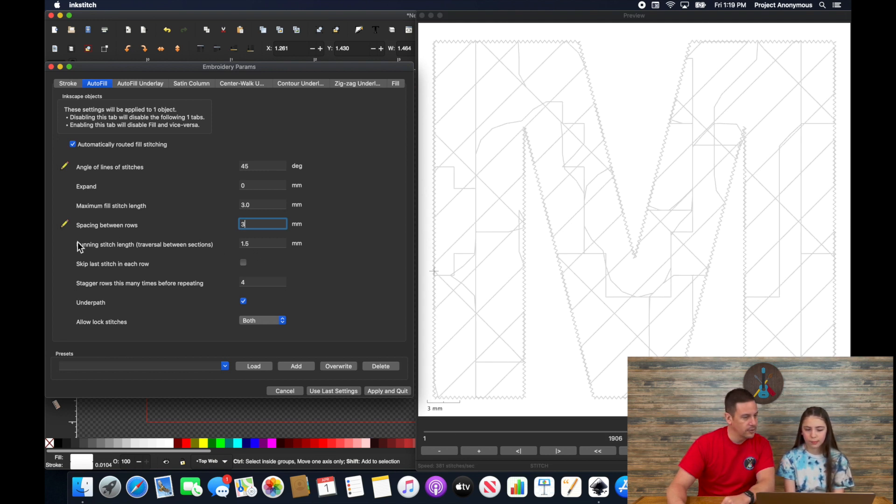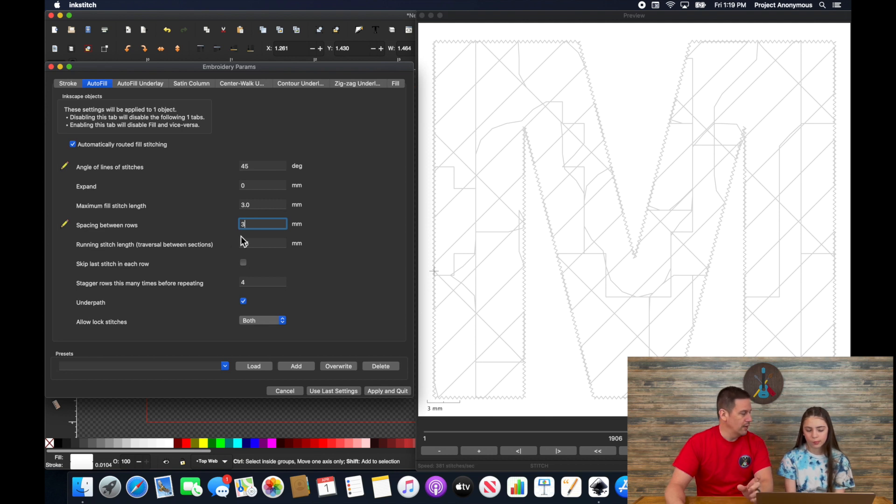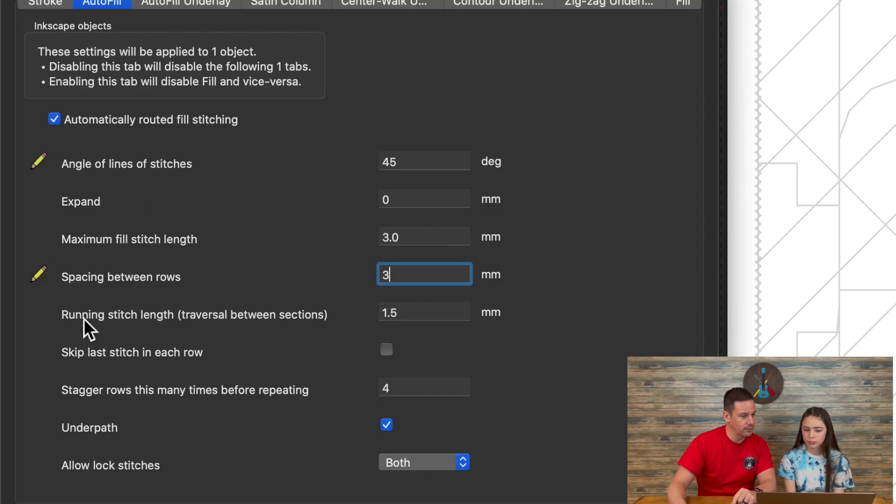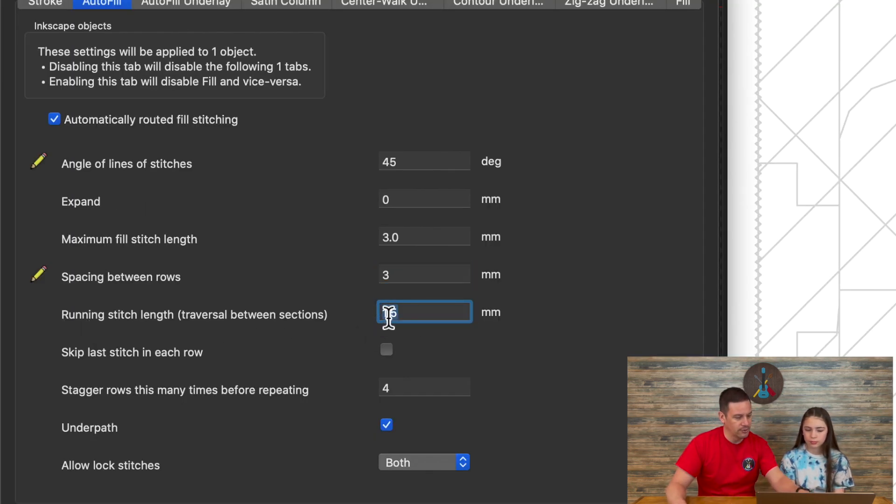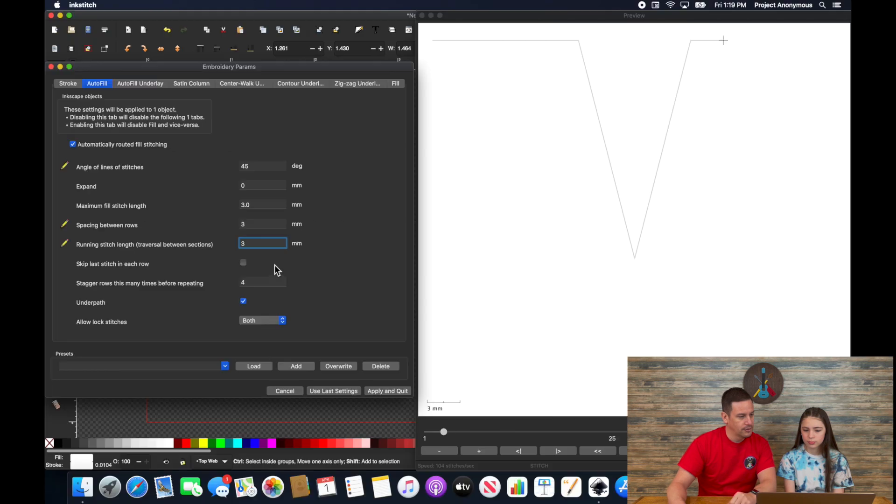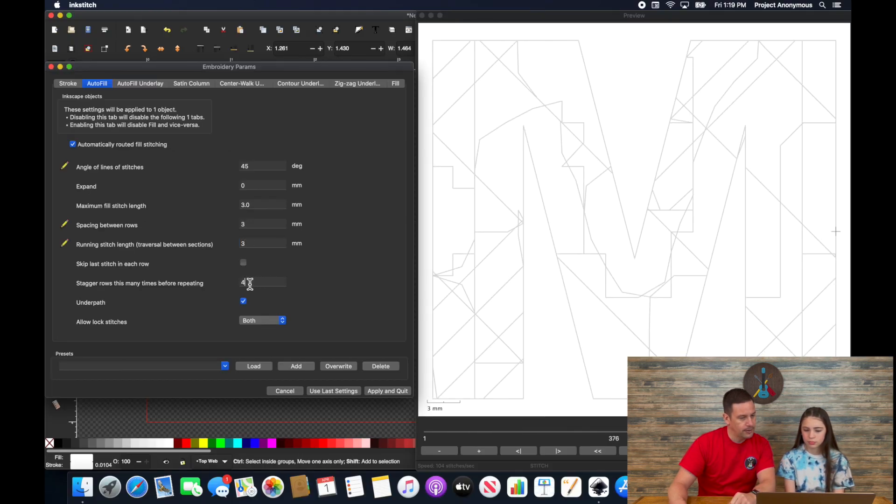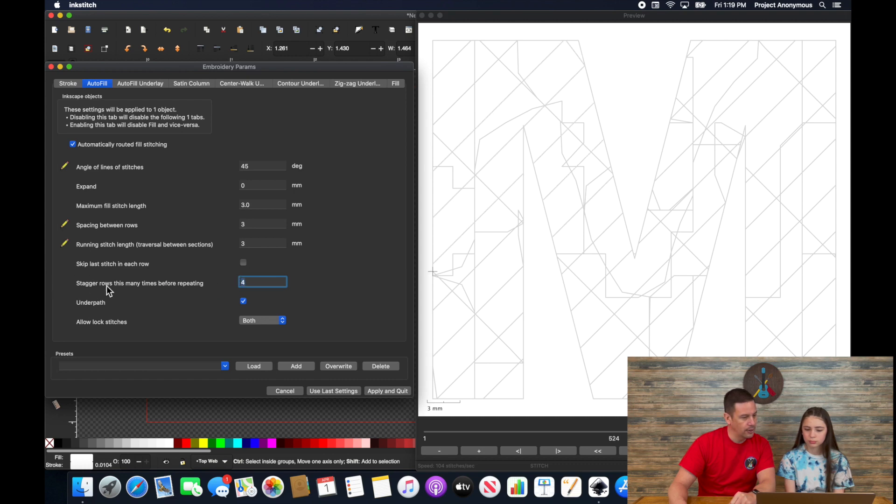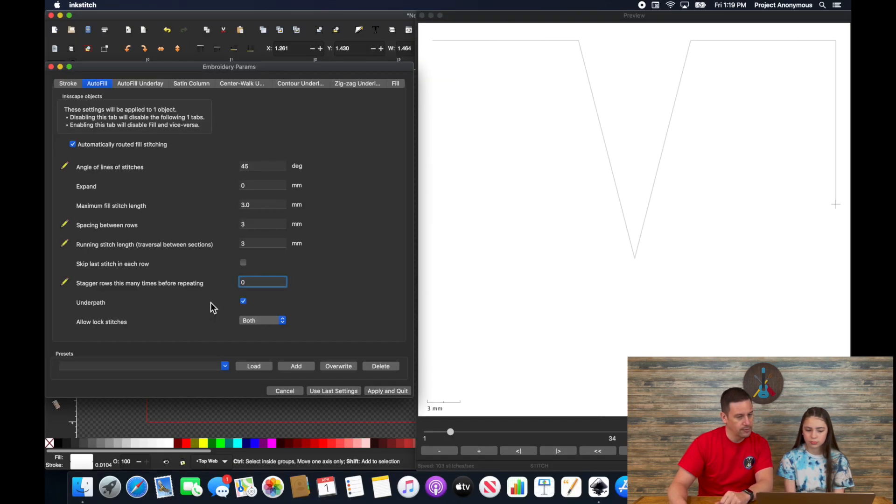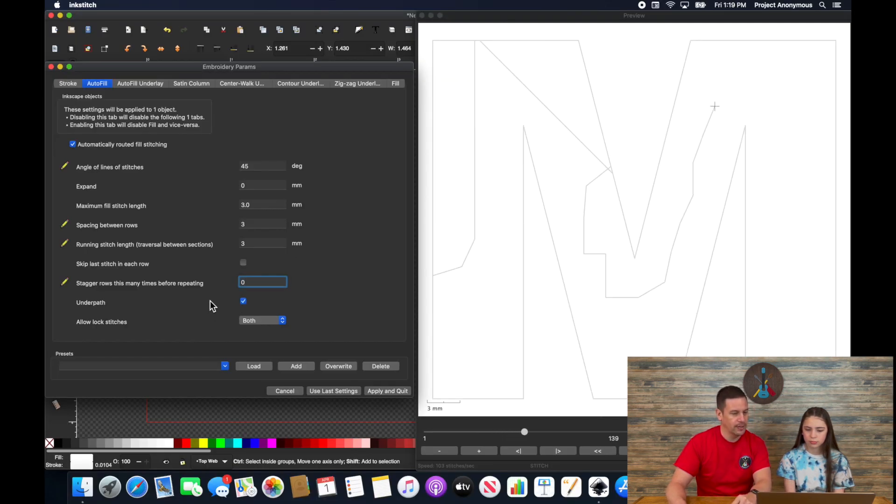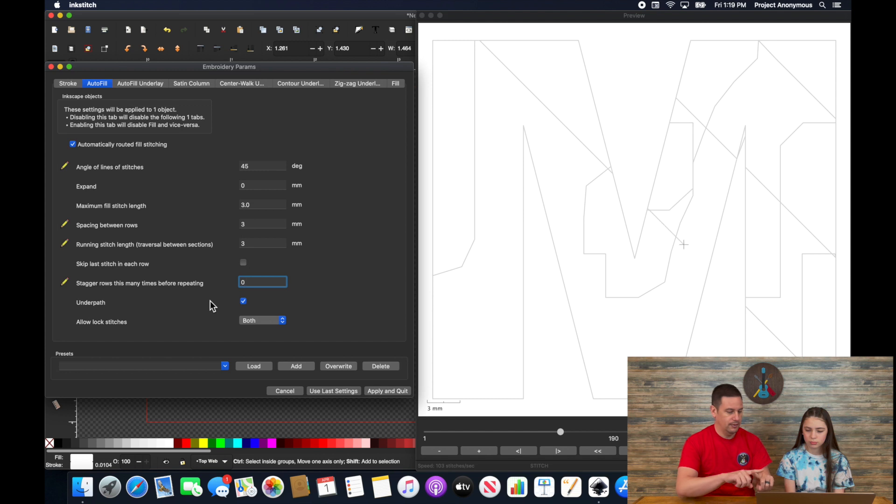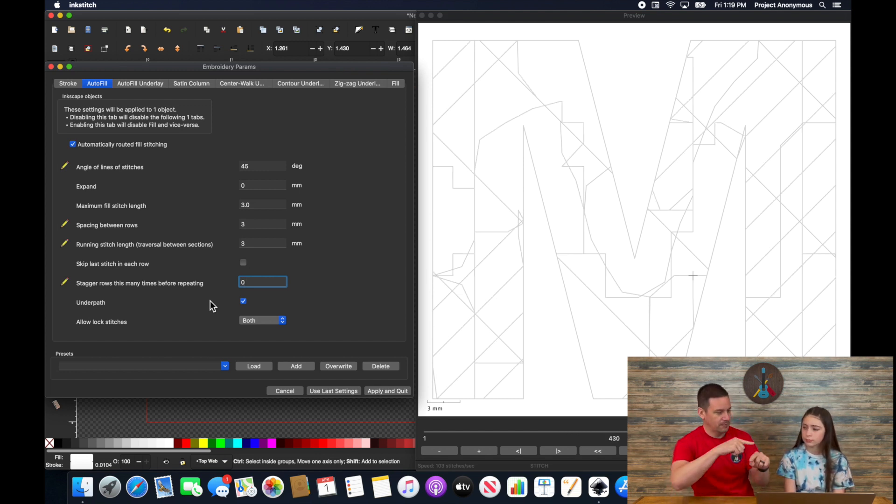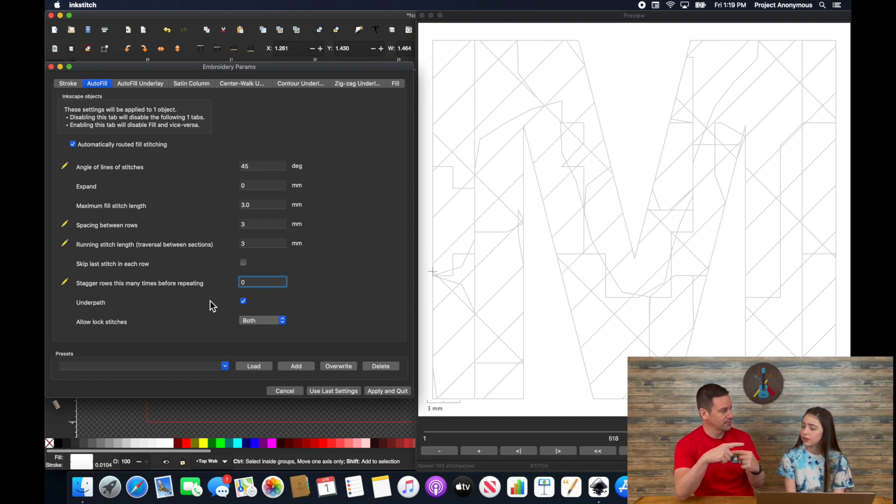Okay. That looks good. Now because of the way this webbing looks, we kind of want it to stitch in the middle of the cross that it does. So I also want the running stitch length to be three millimeters. And I also, I don't want to stagger any rows. So I want that to be zero. Because I want the pattern to repeat on the cross every single point. So every single stitch, it should be in the same exact spots. Right?